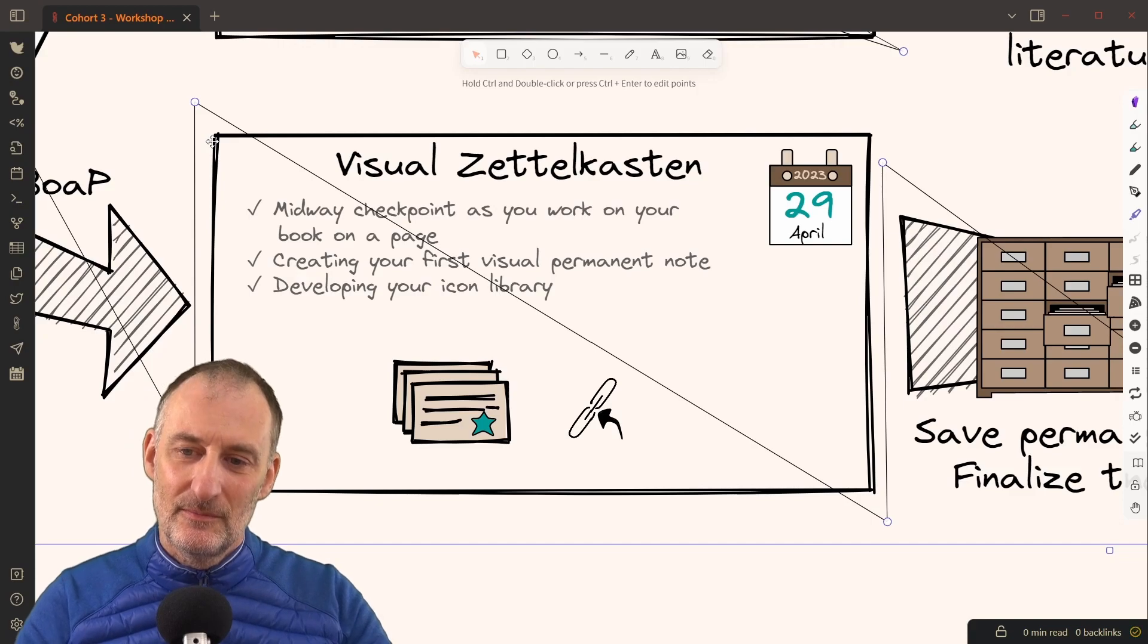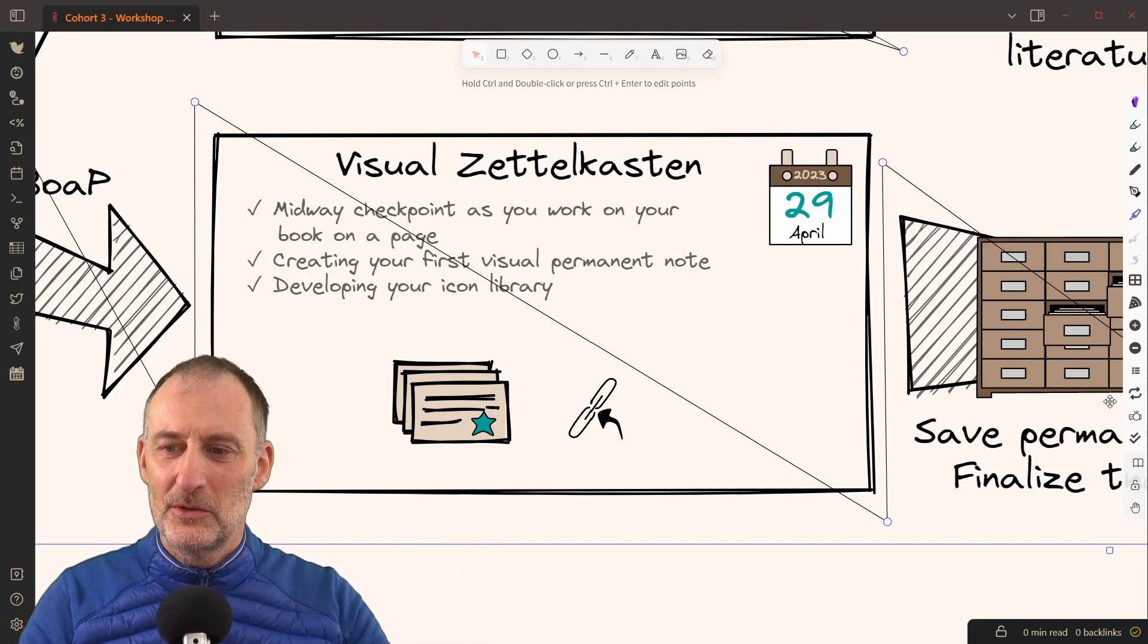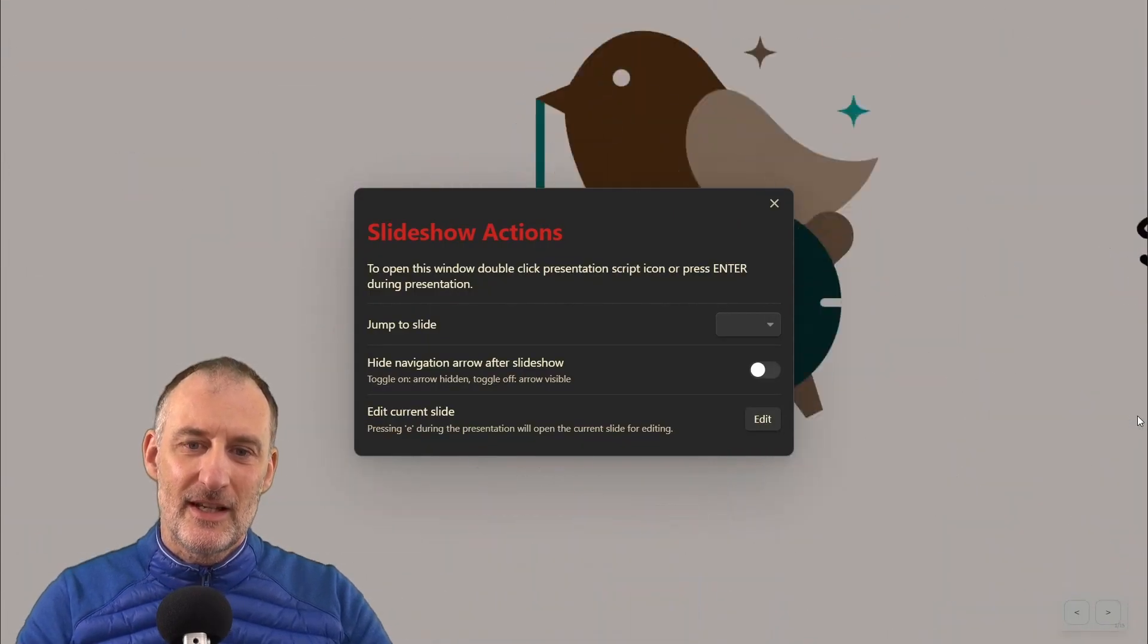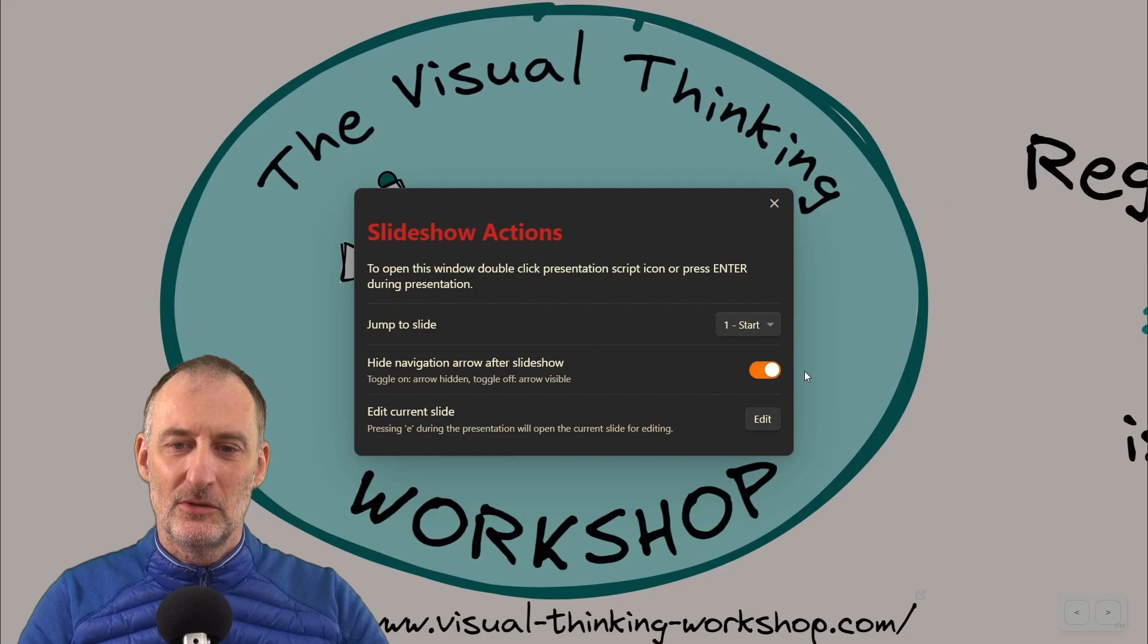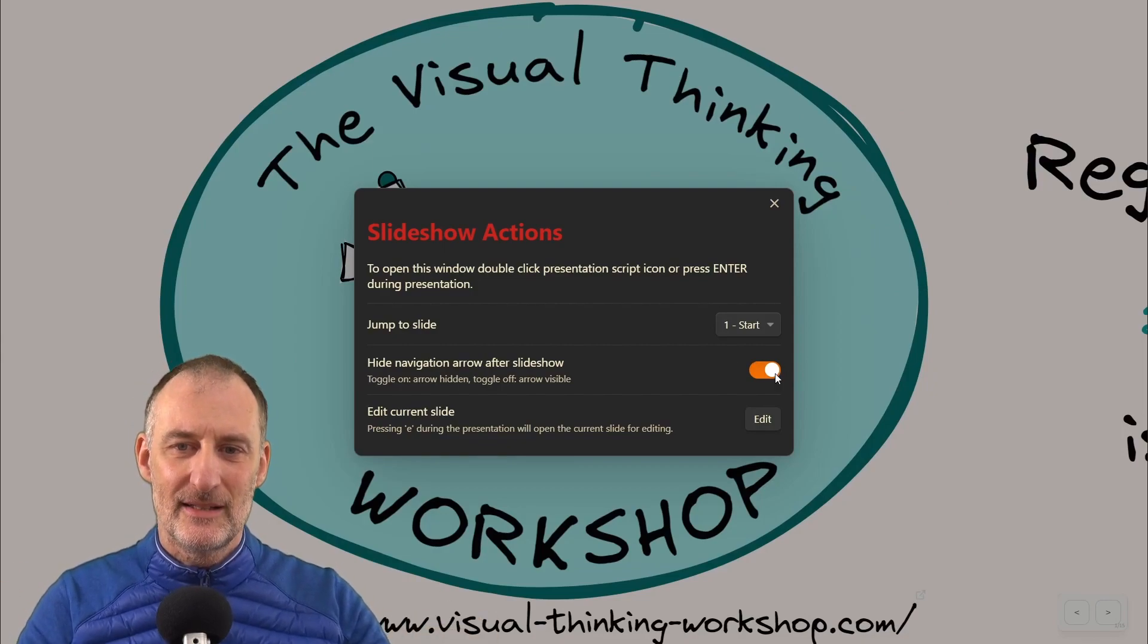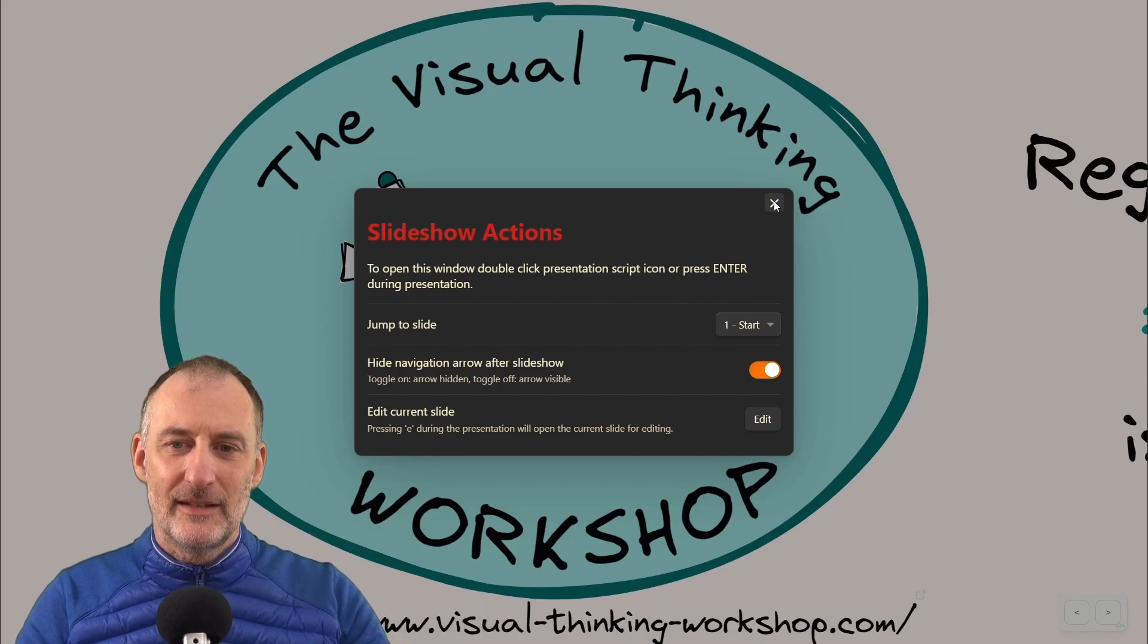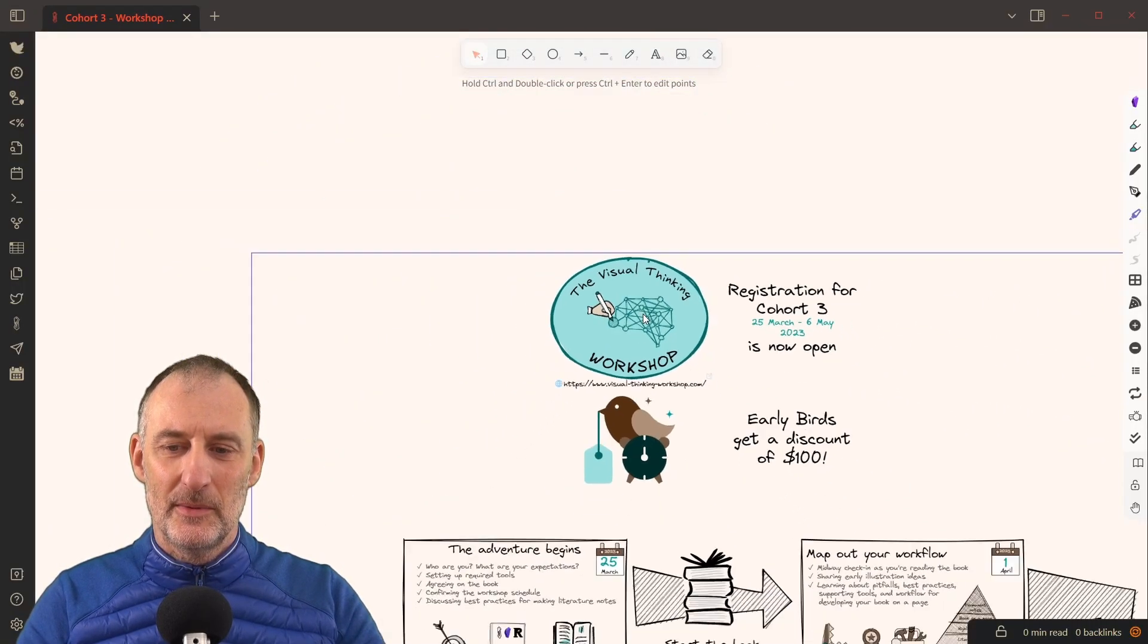When I'm done editing this slide, if I want to hide the line again, I need to double click the slideshow action and I can simply toggle this button here to hide my slideshow arrow. That way the slideshow arrow is out of the way.